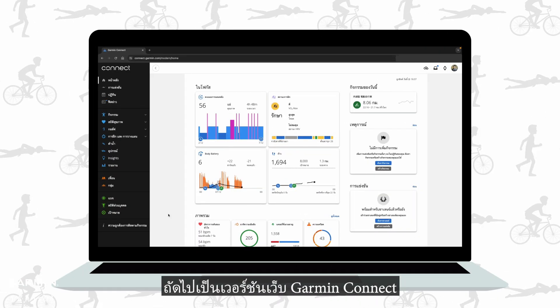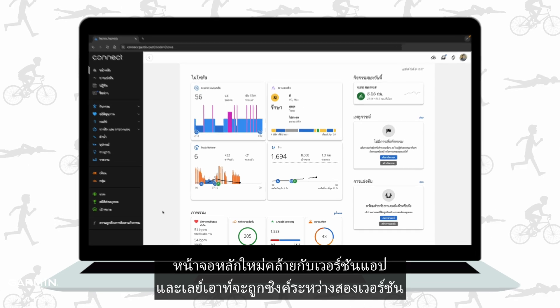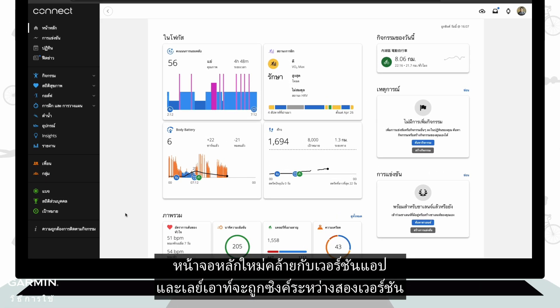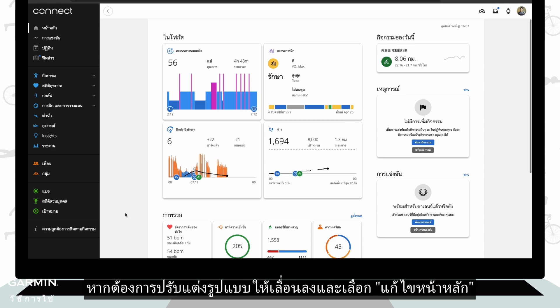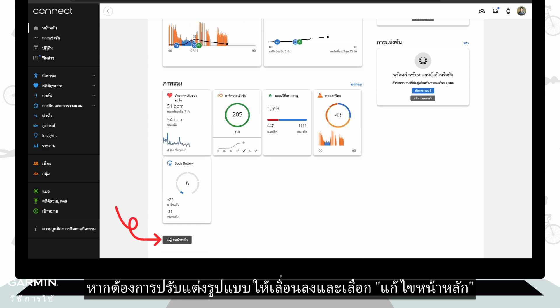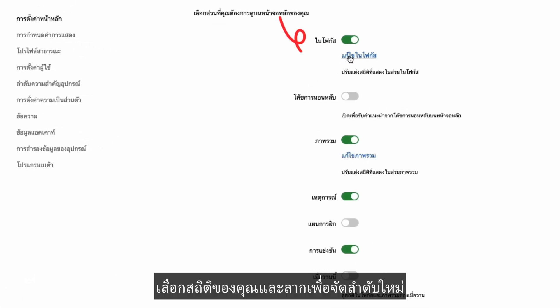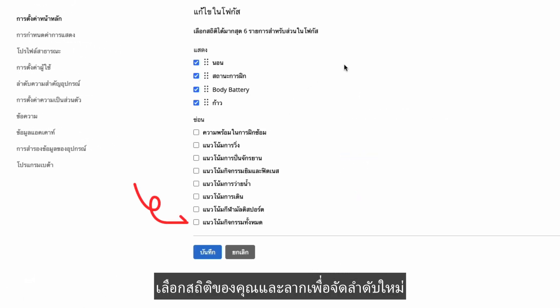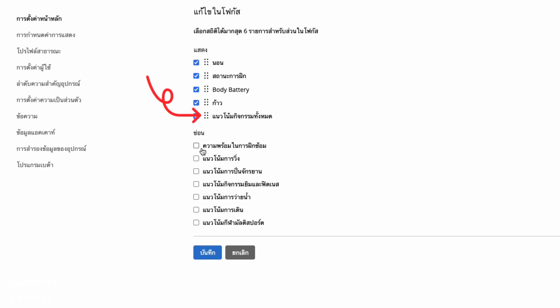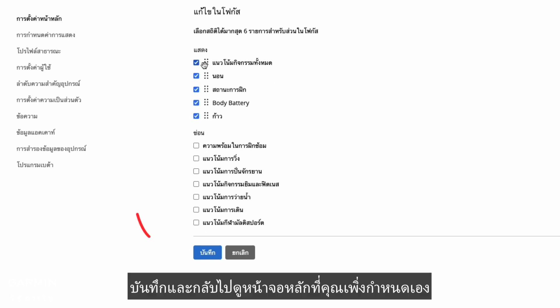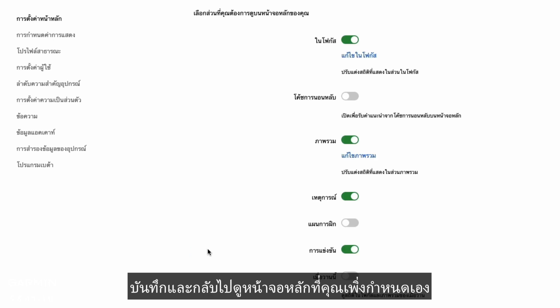Next, the Garmin Connect web version. The new home screen is similar to the app version and the layout is synced between the two versions. To customize the layout, scroll down and select edit home. The process is the same as the app version. Choose your stats, drag to reorder, save and go back to see the home screen you just customized.